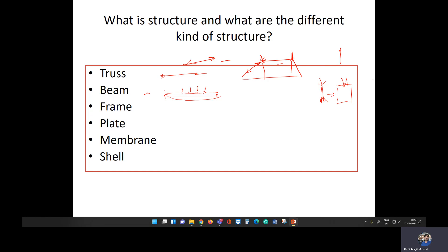A frame is basically a combination of column members and beam members. In a frame, we allow the structure to carry both axial force as well as bending.